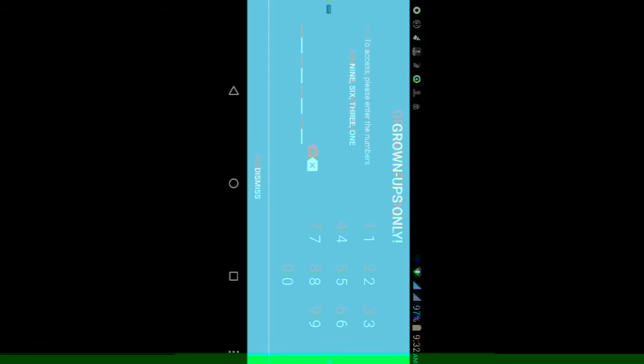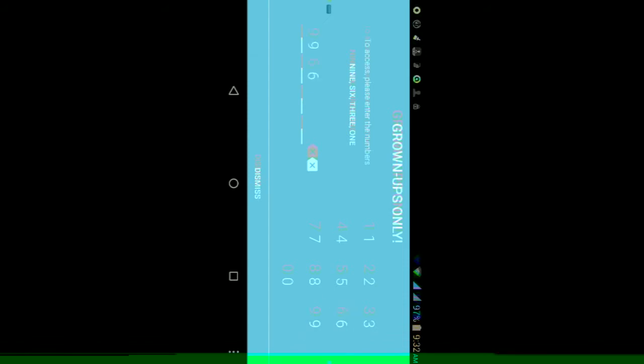You'll get three tabs here: one for your settings, one for timer for how long you want the kids to watch, and one for feedback to send feedback to YouTube or whatever you'd like to tell them about the app.